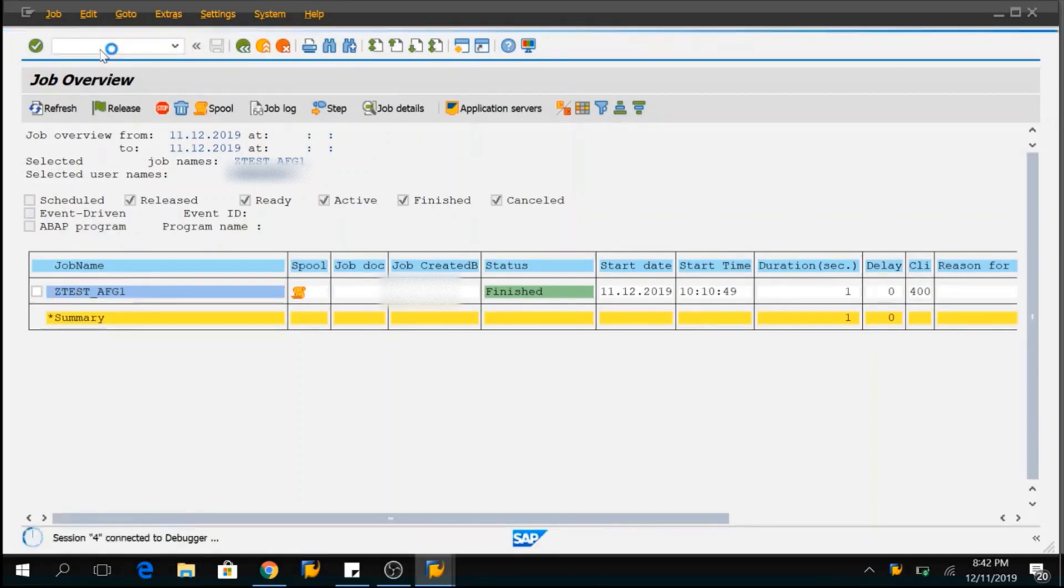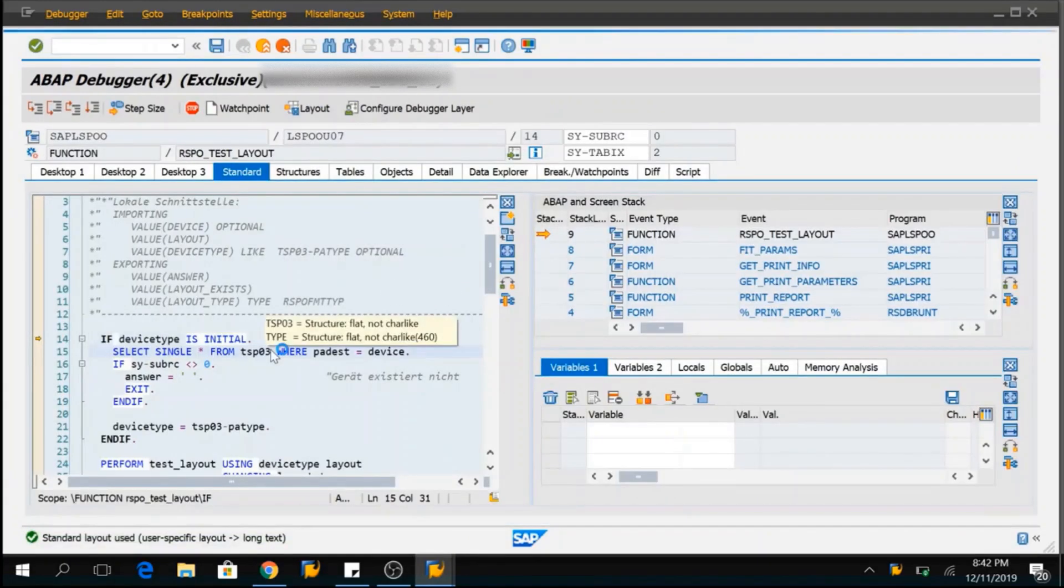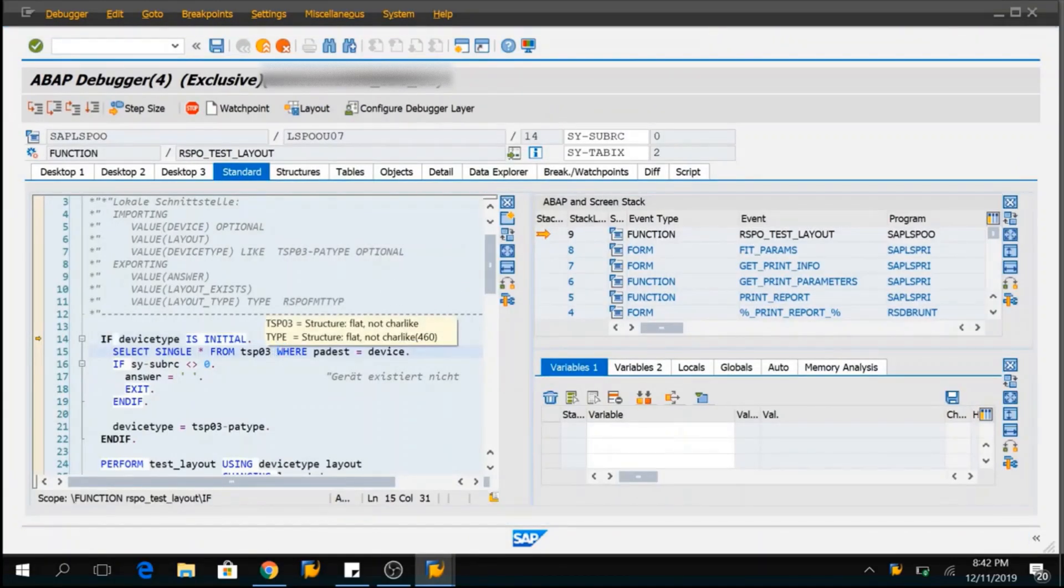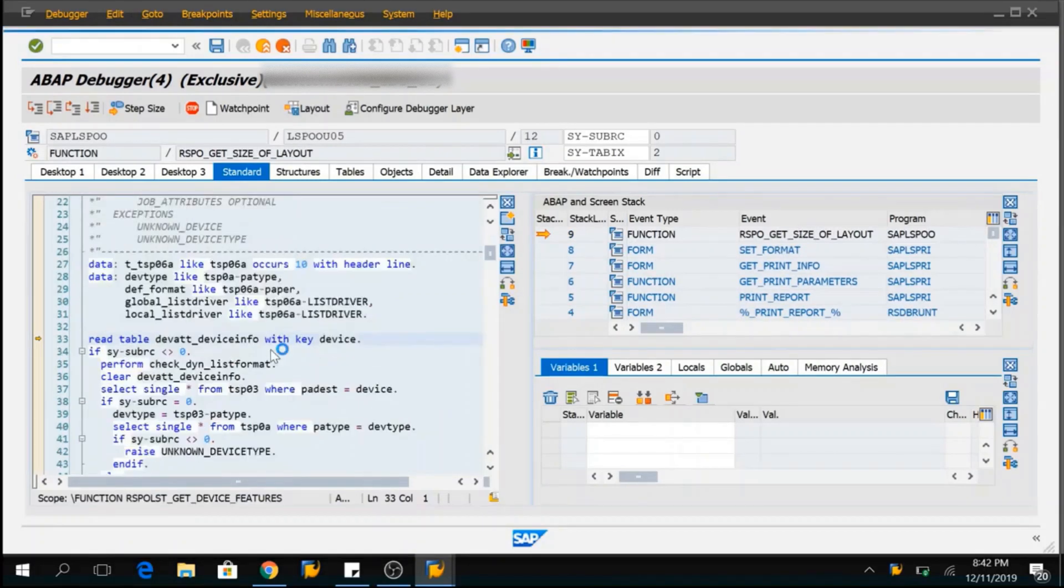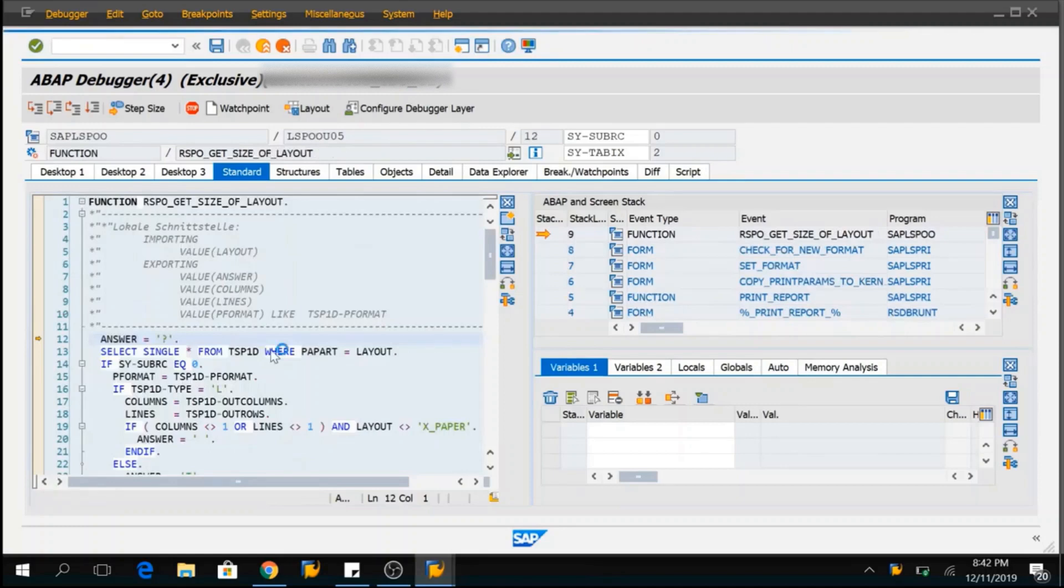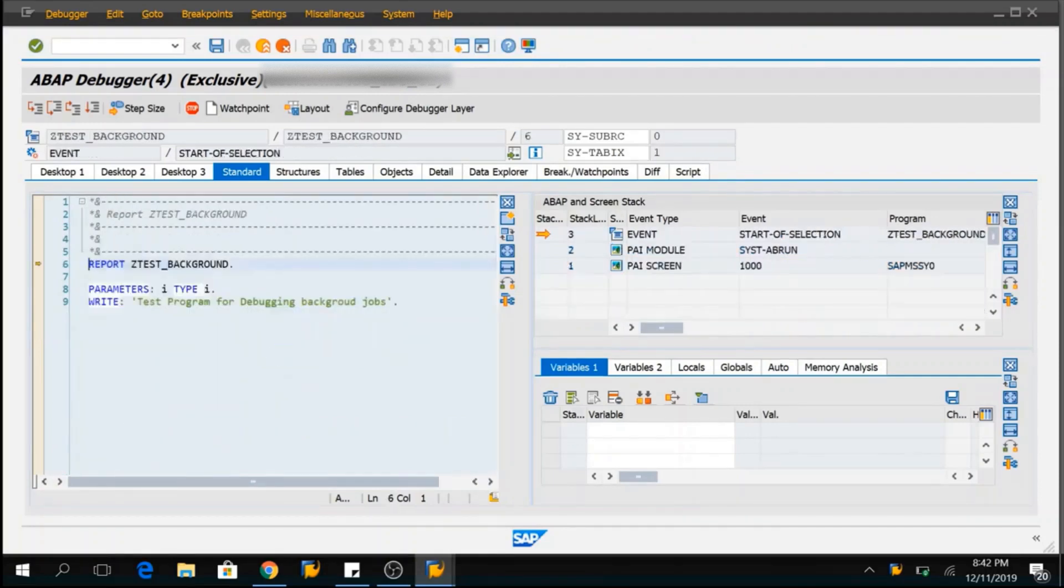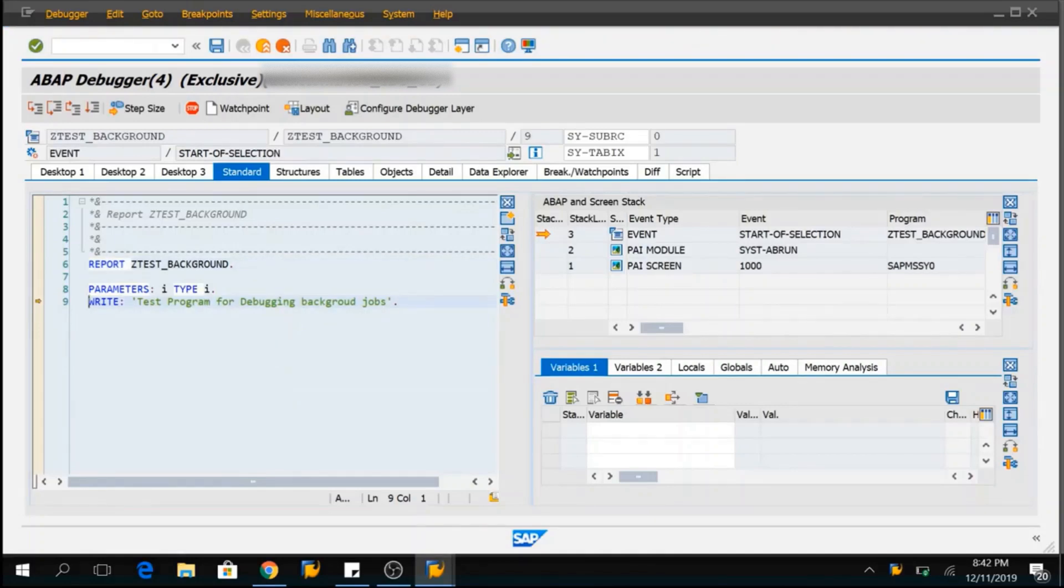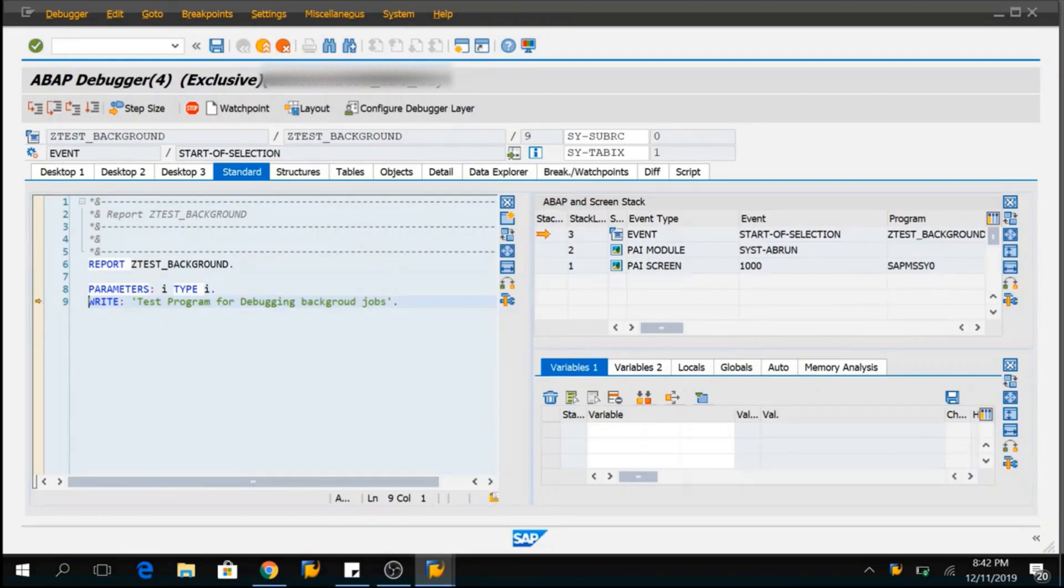Directly, the control will go to the debugging mode and here you can do F7. You can go back till you reach your program. I am doing F7, F7 again. So, I came to my program and from here I can take the control and start debugging my program.